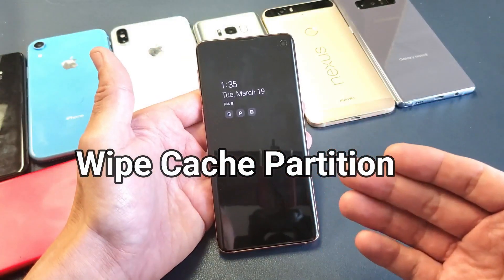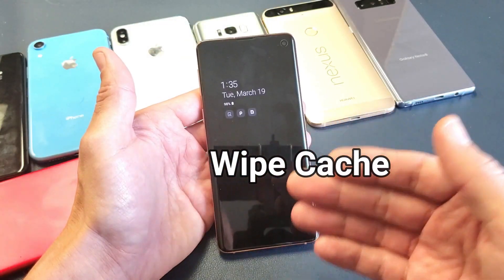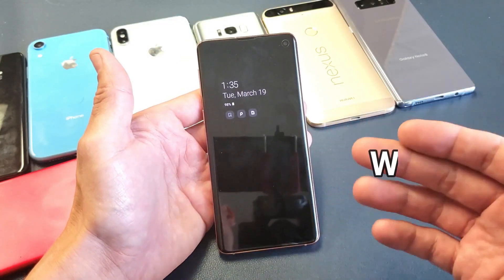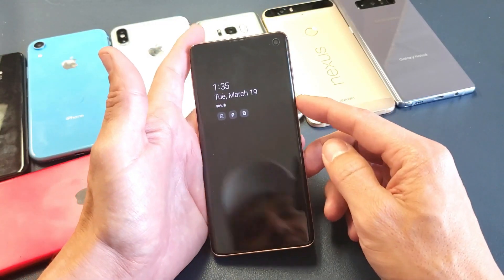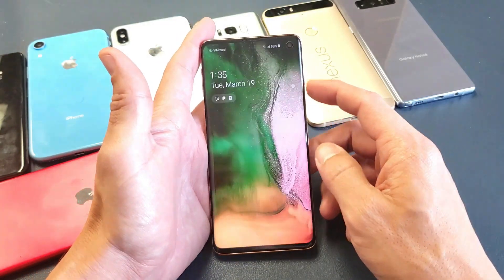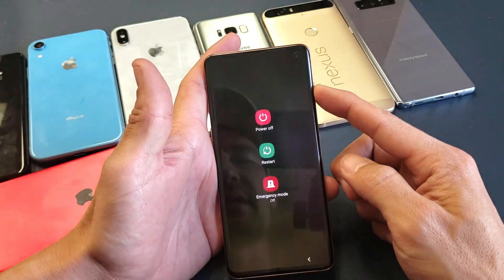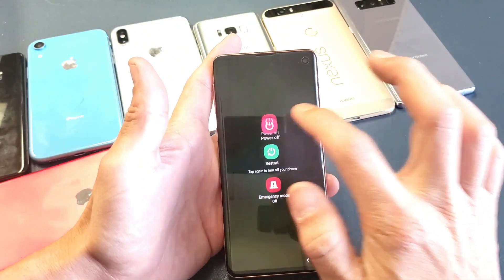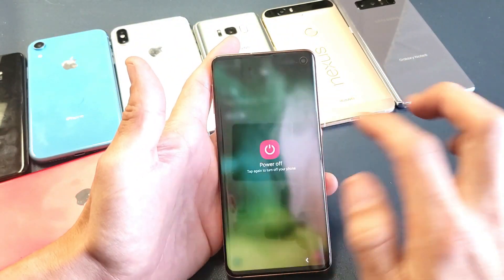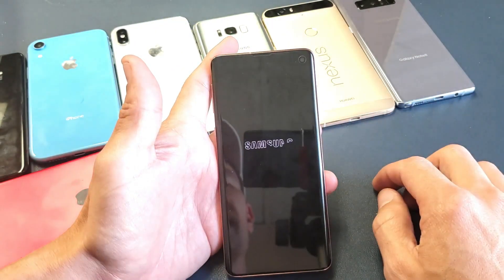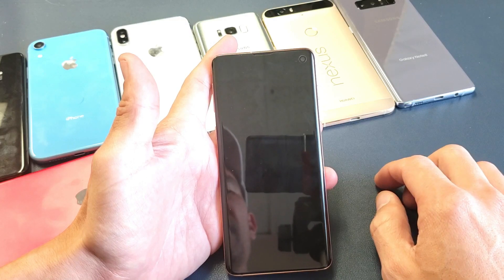This will also work on the S10e as well as the S10+. Very simple to do. So first thing is to go ahead and turn your phone off. Give it a second here.